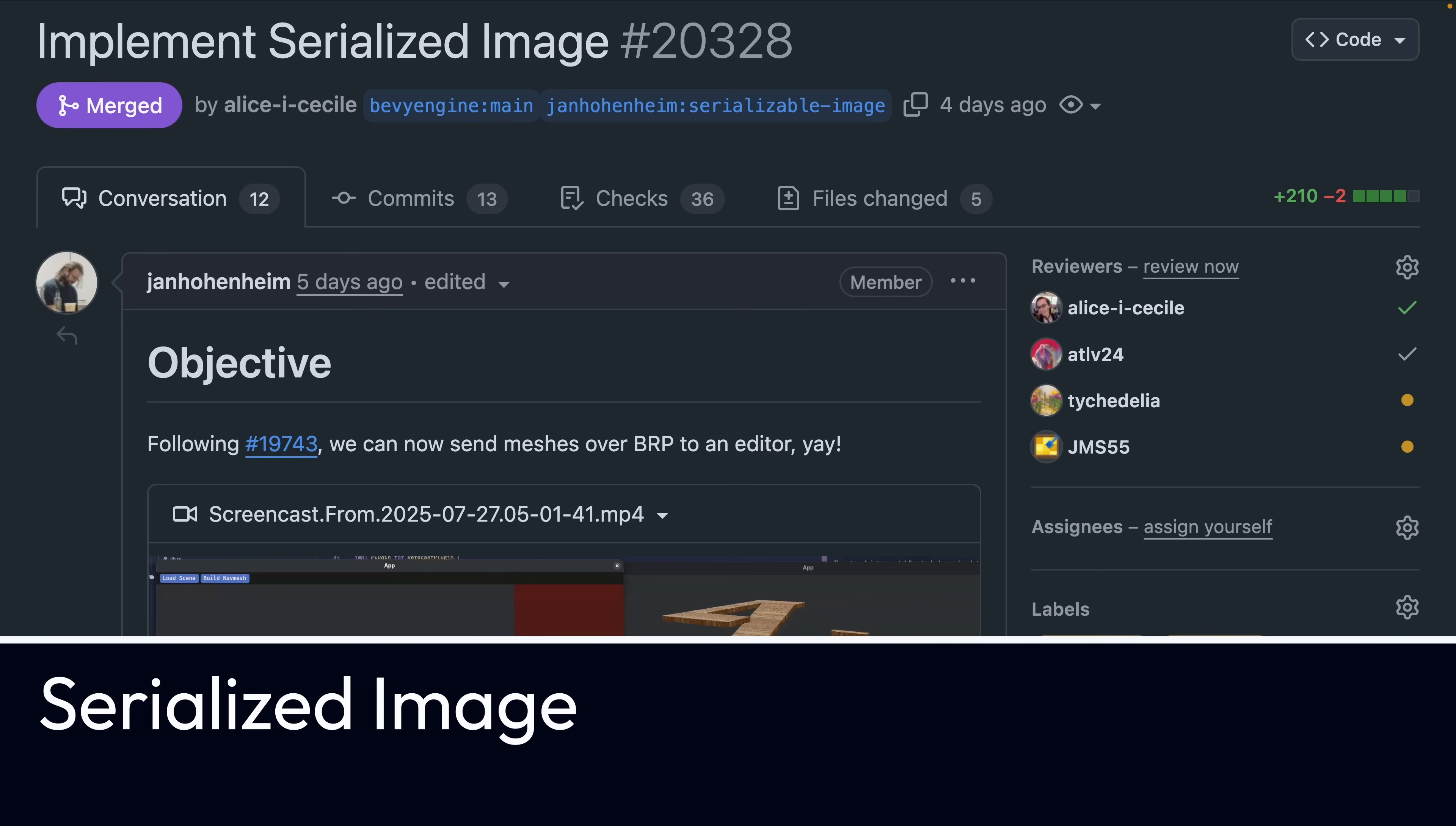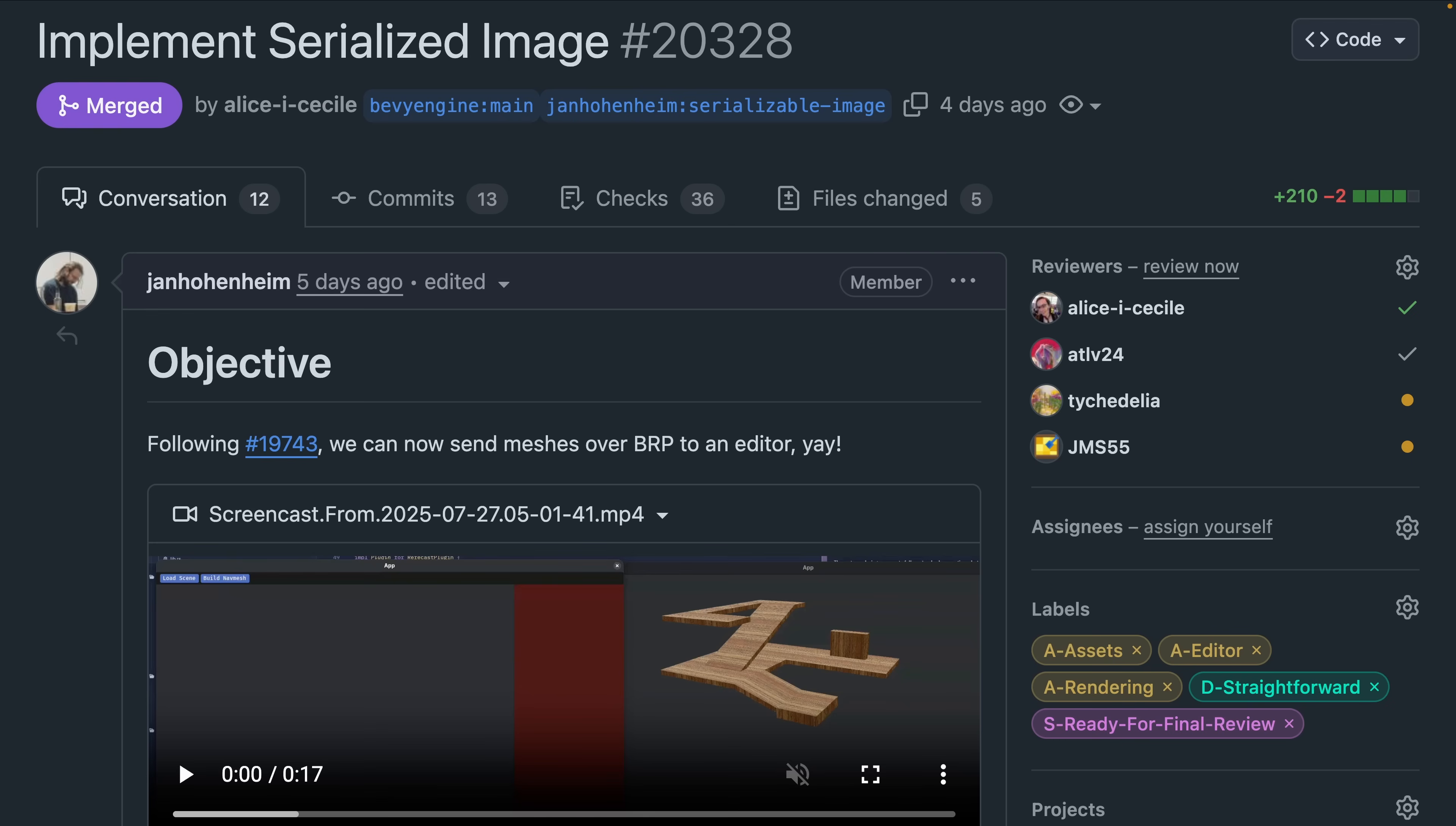And 2328 introduces a new serialized image struct, which similar to the recent serialized mesh, is a temporarily serializable version of an image. That is, you probably shouldn't store this anywhere, but it is meant to be used over tools like the Bevy remote protocol.